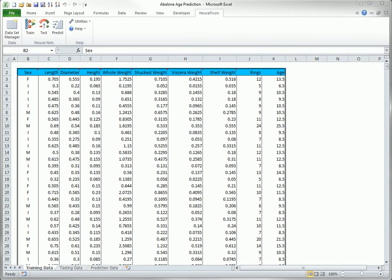If you are mathematically inclined, you can read more about these algorithms, both in general and in the way they are implemented in NeuralTools in the NeuralTools Help documentation.